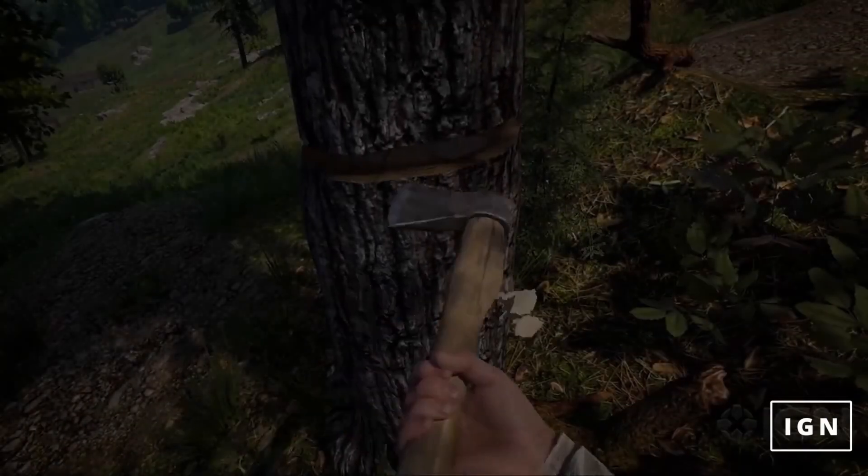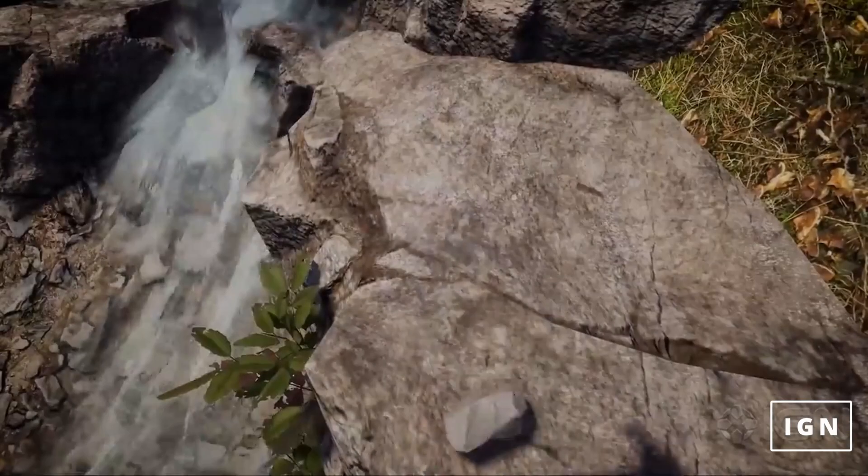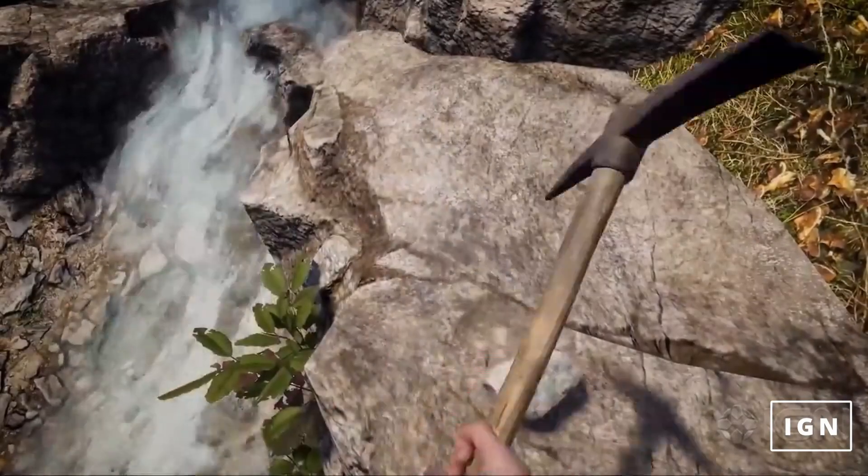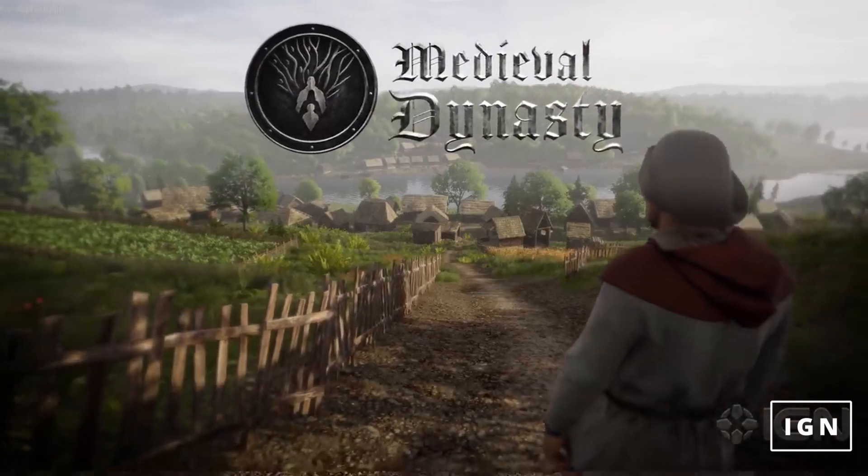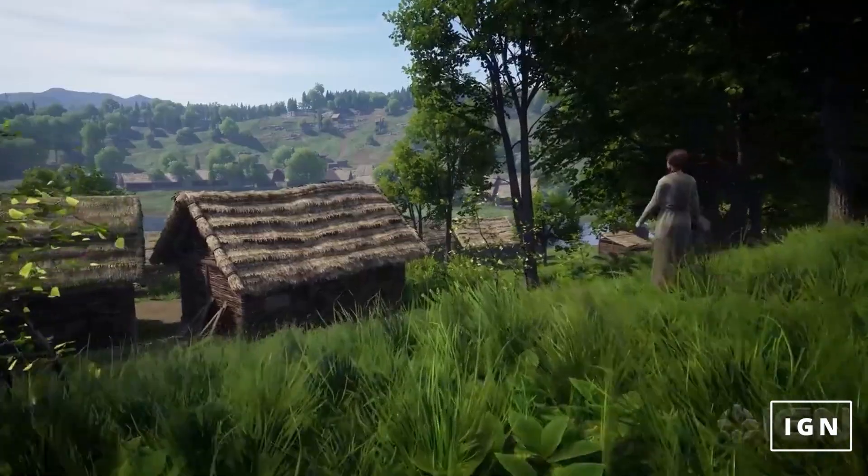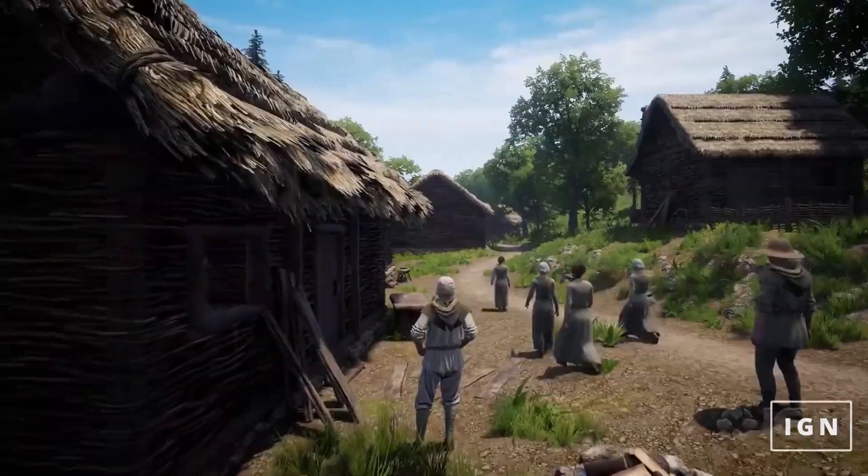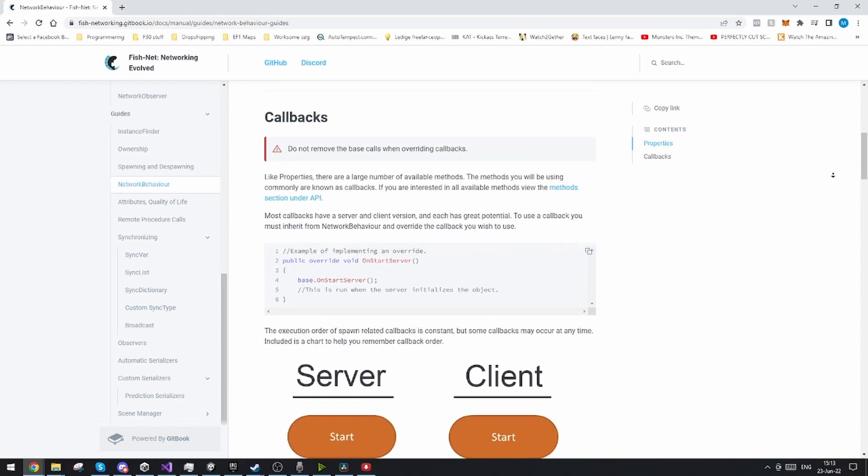I recently stumbled upon this game called Medieval Dynasty and I just love it. The only issue for me is it's not multiplayer and I love playing with my friends, so I thought to myself maybe I could try and make some.